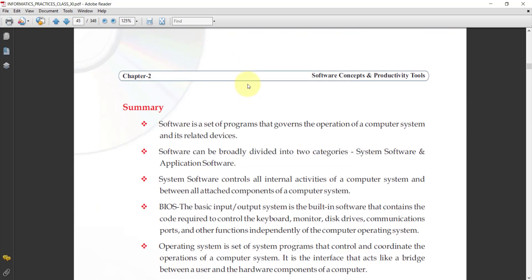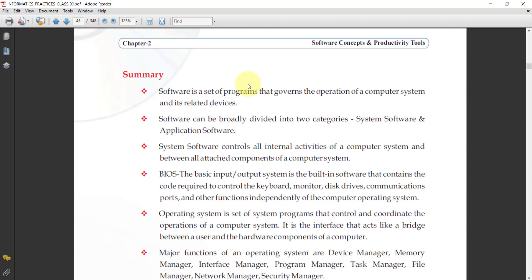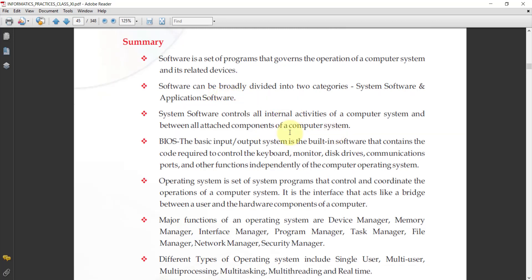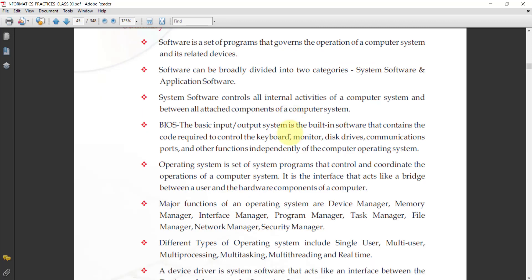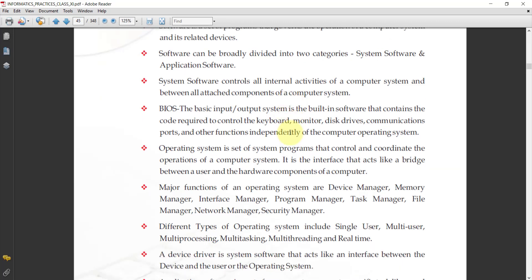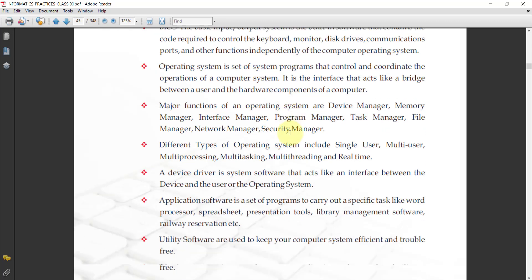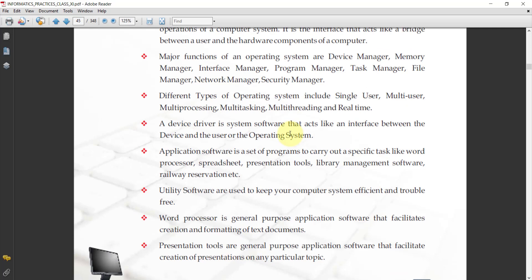These are the summary of our chapter. You can read the summary and note it down if you want. This is the summary of this chapter. Clear students? You all read this summary.